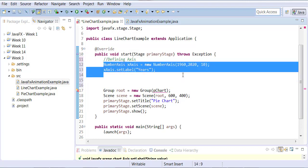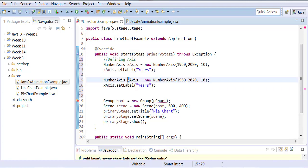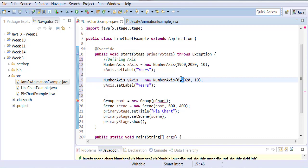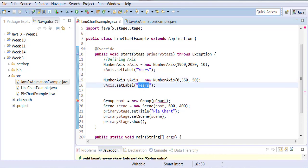Then I'll create another object of NumberAxis type and name it y-axis. When you create a NumberAxis object there's no way to tell if it's for the x-axis or y-axis, that's why you name them accordingly. For the y-axis, I'll start from 0, end at 350, with an increment of 50, and label it 'Number of Schools'.